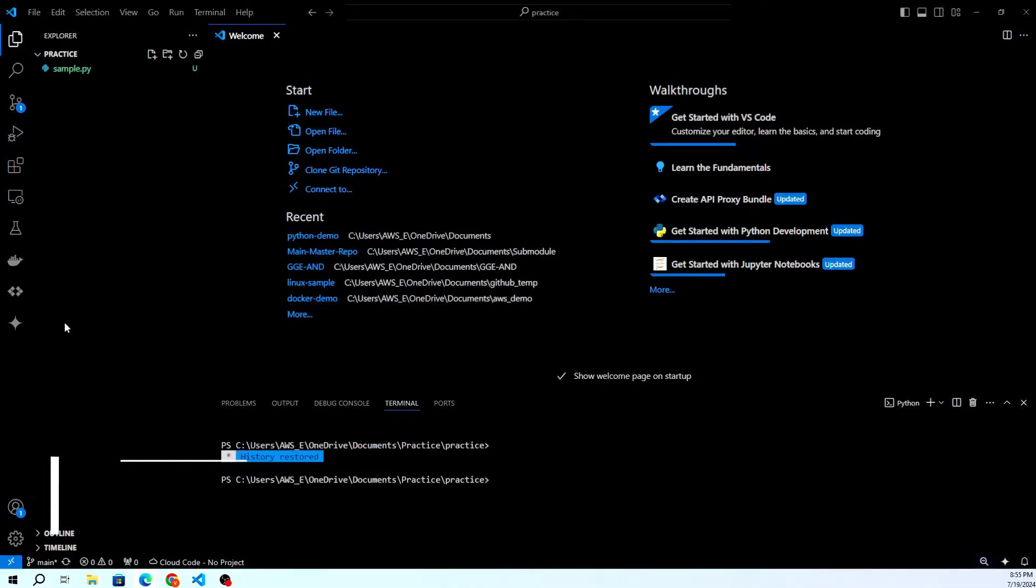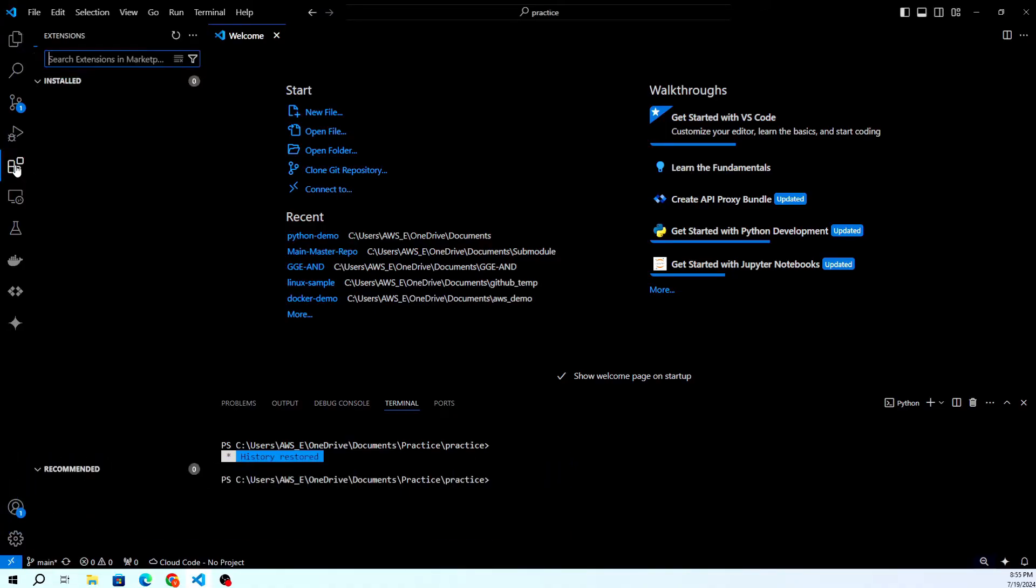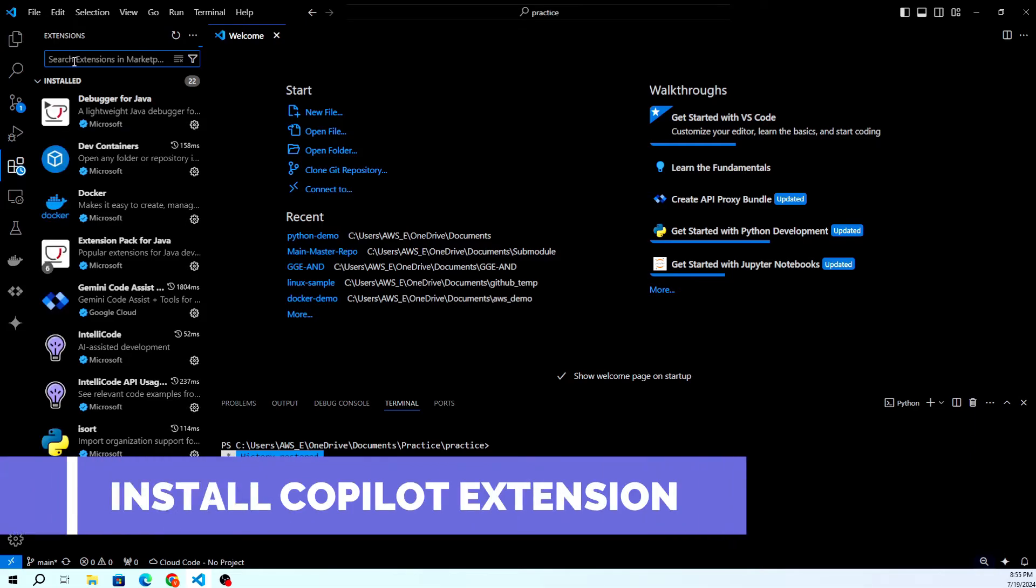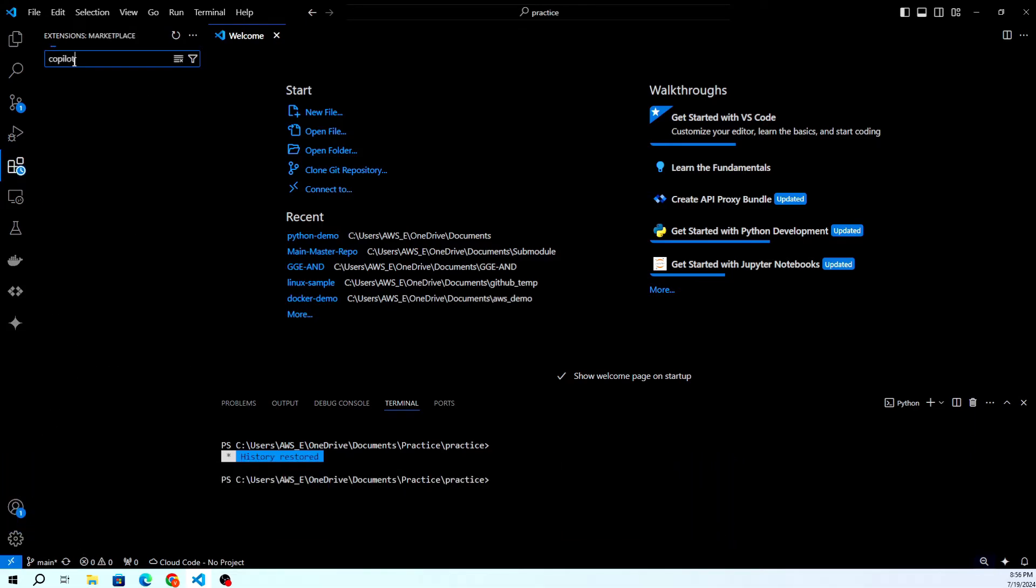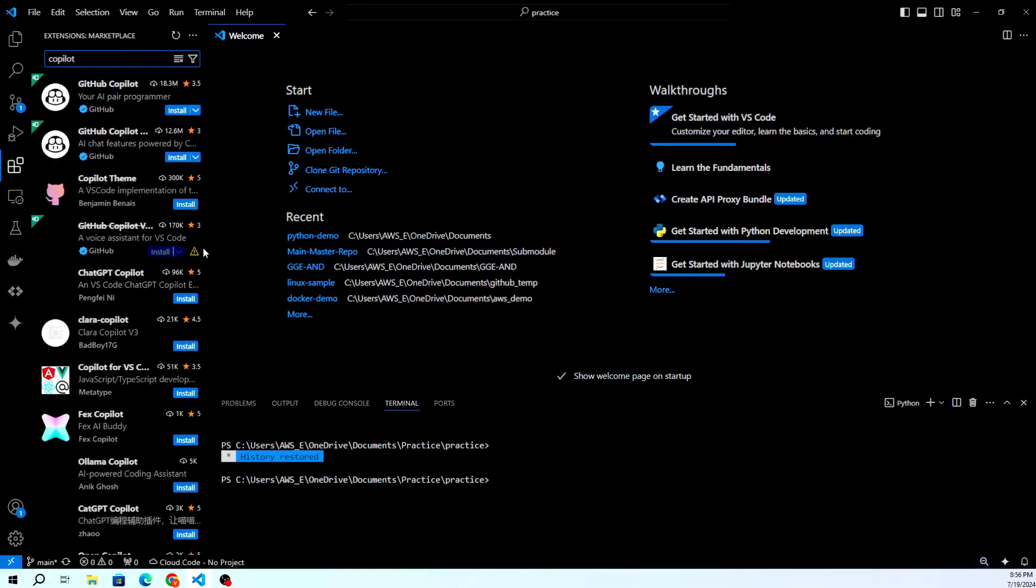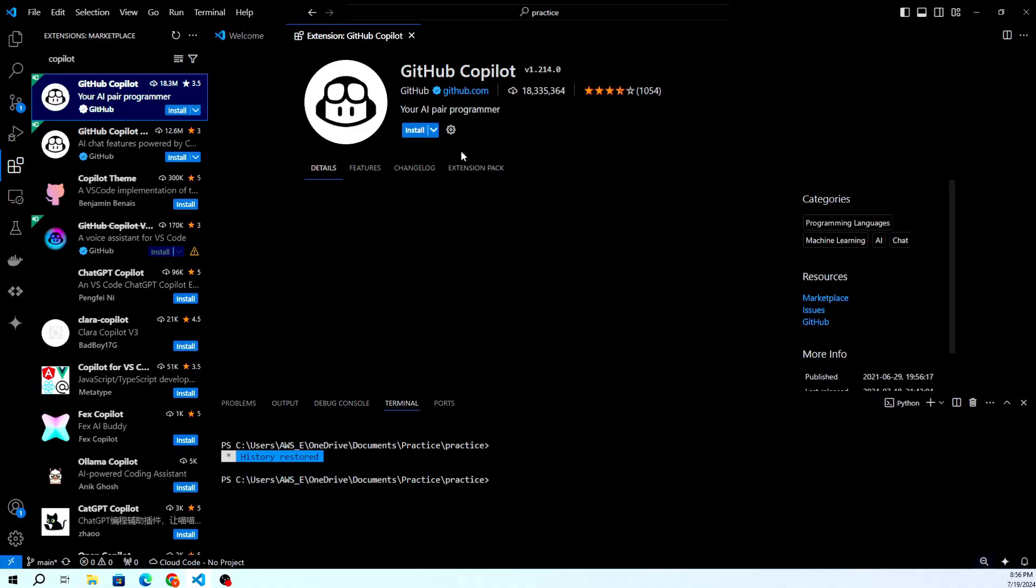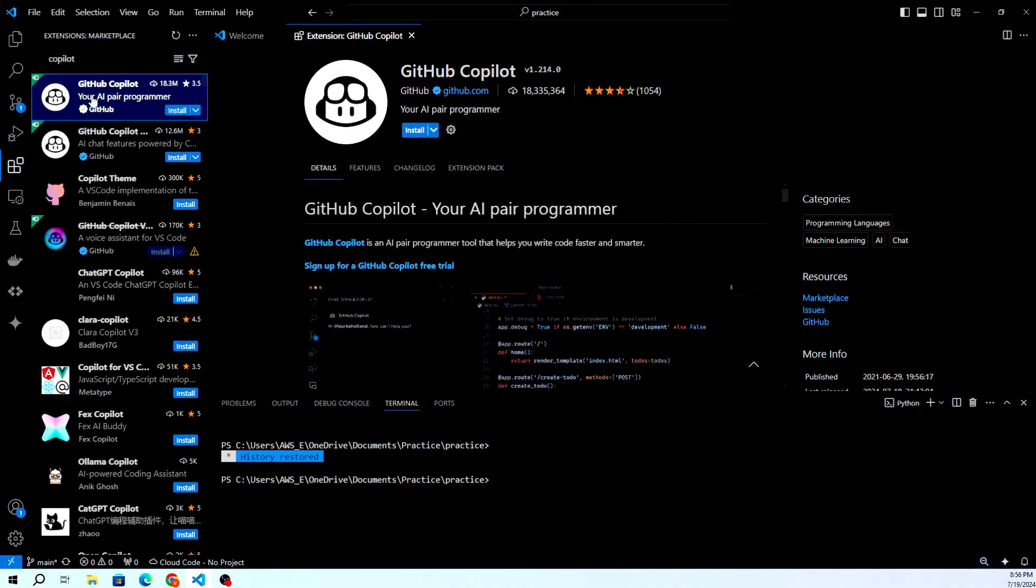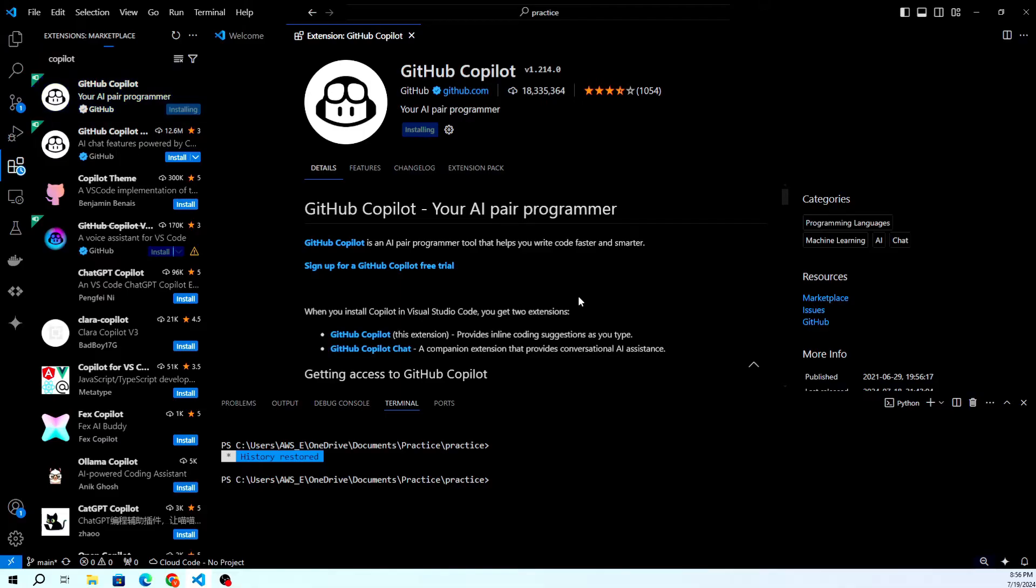First, let's install the GitHub Copilot extension in VS Code. Open Visual Studio Code and navigate to the extensions view by clicking on the extensions icon in the activity bar on the side of the window. In the extensions marketplace, search for GitHub Copilot and click on the Install button next to the extension.